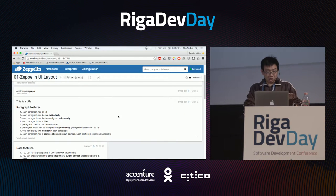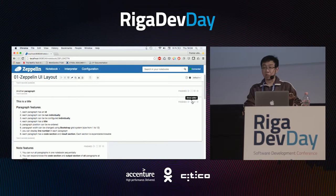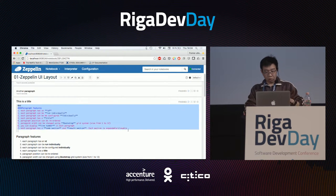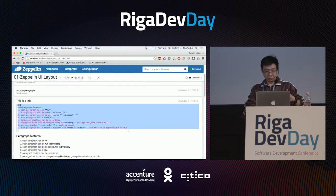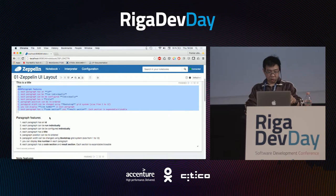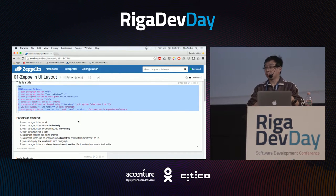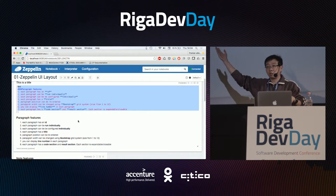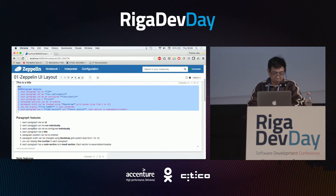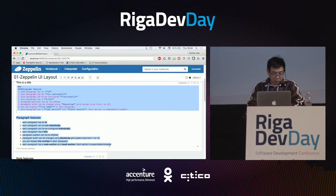Inside each paragraph you have two sections: the source code, where you can put your own code, and the result, which is the rendering of the execution of your source code. Here it is a Markdown source code, so you can see the Markdown render.